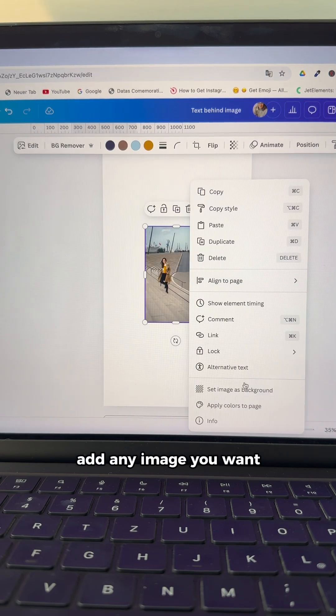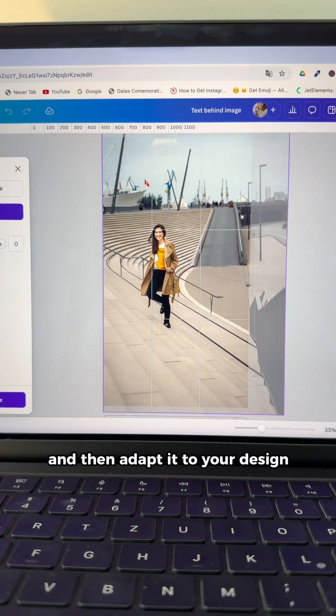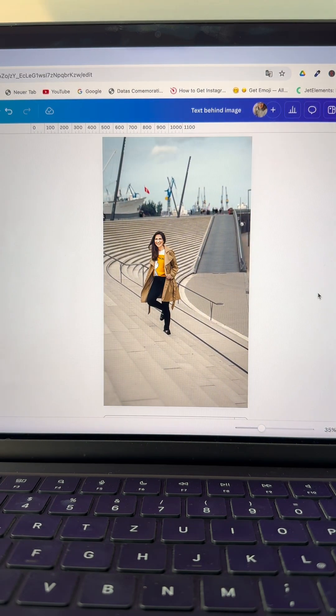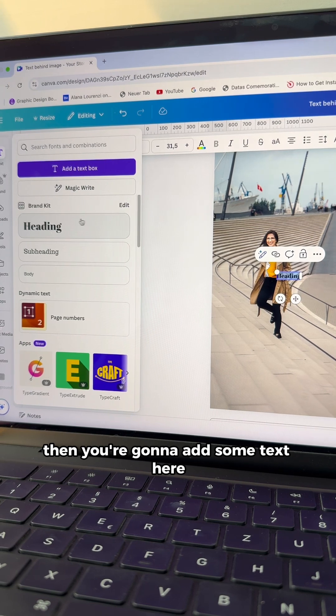First, add any image you want and then adapt it to your design. Then you're going to add some text.